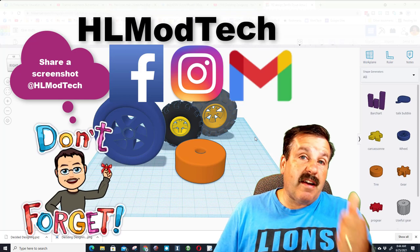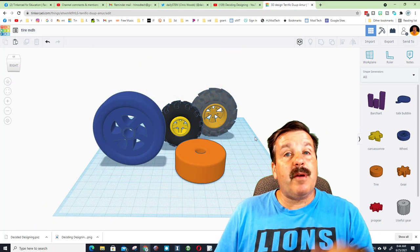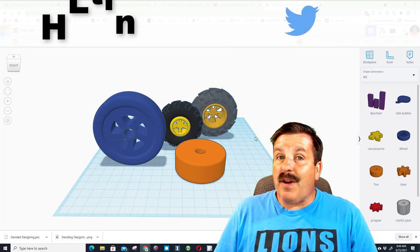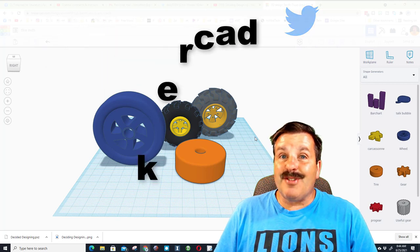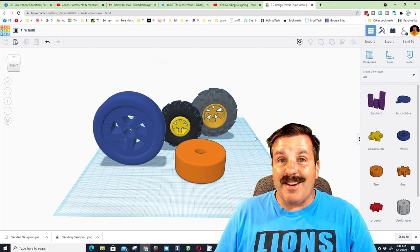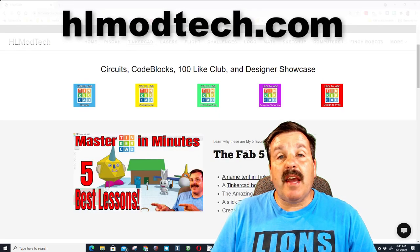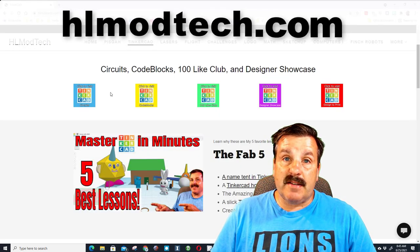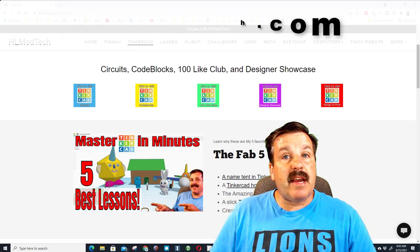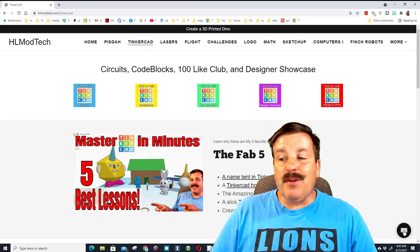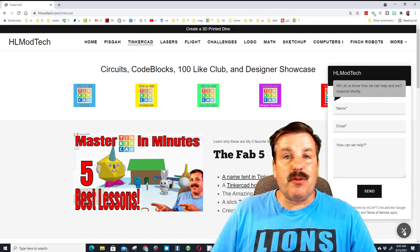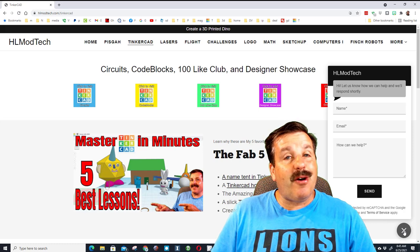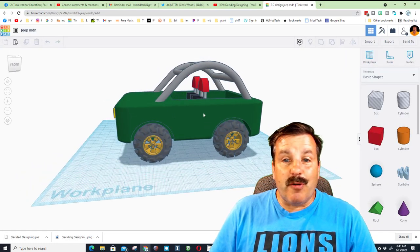I am HLModTech on Facebook, Instagram, and Gmail. You can also find me on Twitter. I am HLTankercad. And don't forget, friends, if you visit HLModTech.com, I have a ton of Tinkercad lessons, and you can also use the built-in messaging to reach out to me almost instantly.